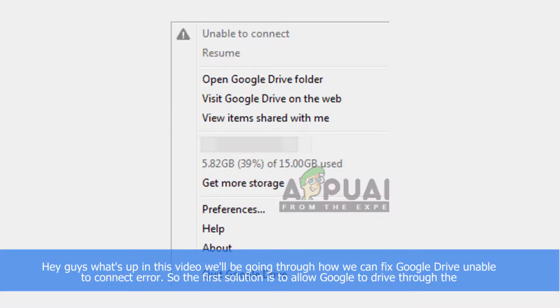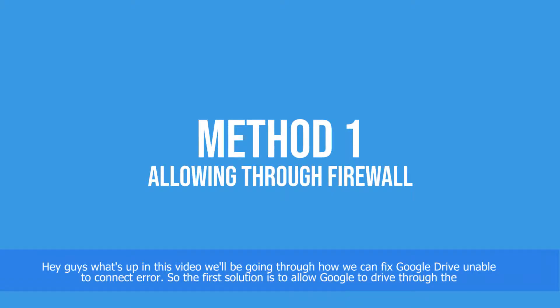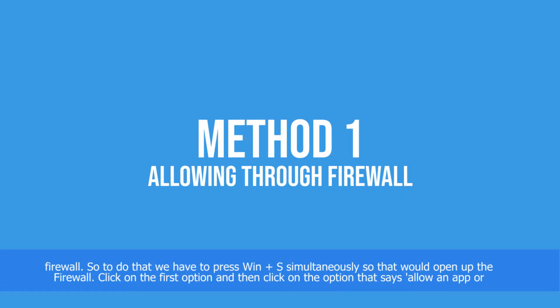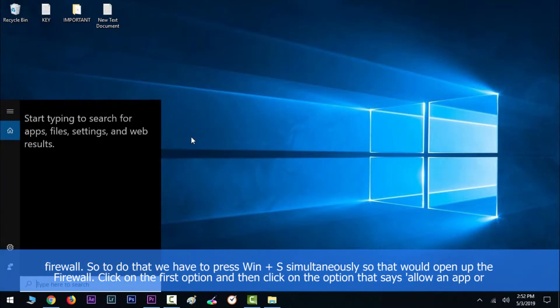Hey guys, what's up? In this video we'll be going through how we can fix Google Drive unable to connect error. So the first solution is to allow Google Drive through firewall. To do that, we have to press